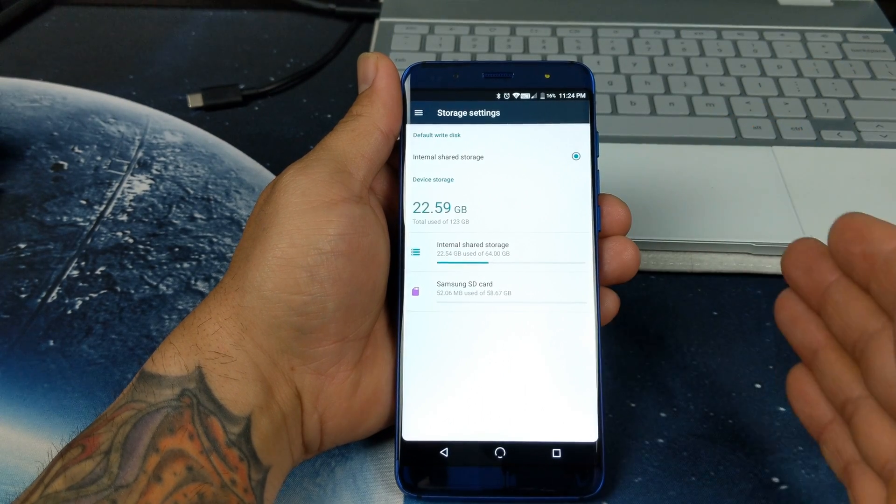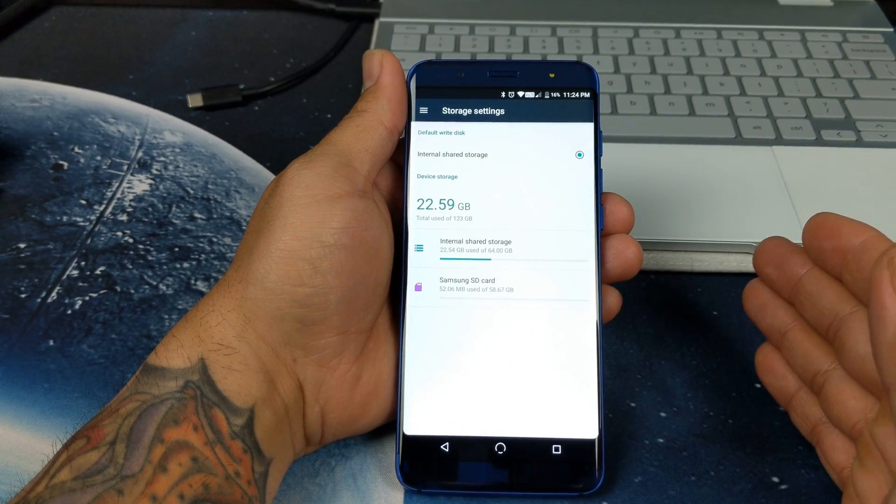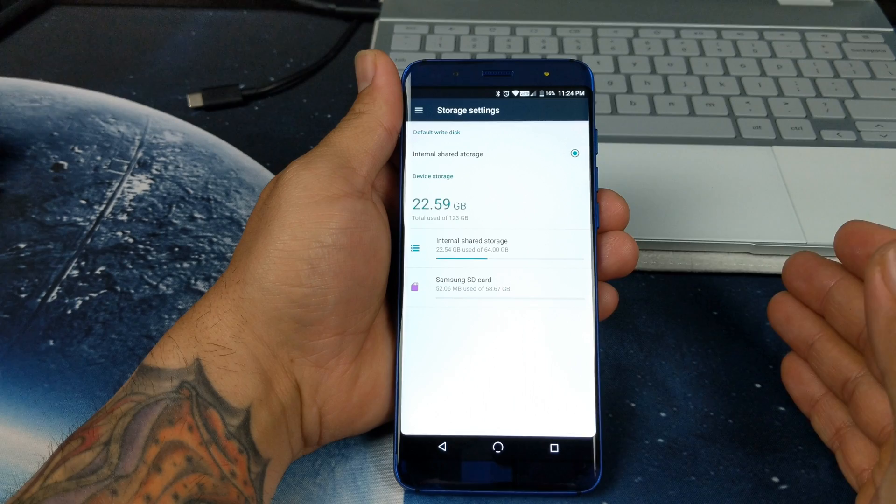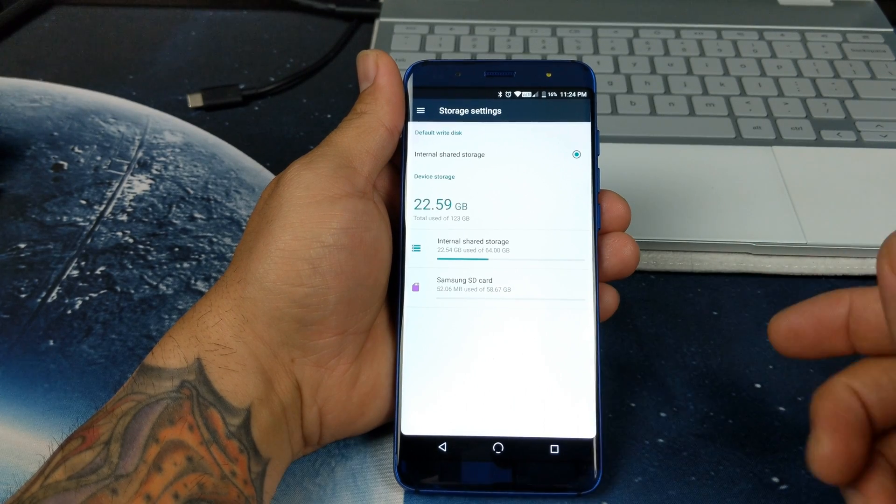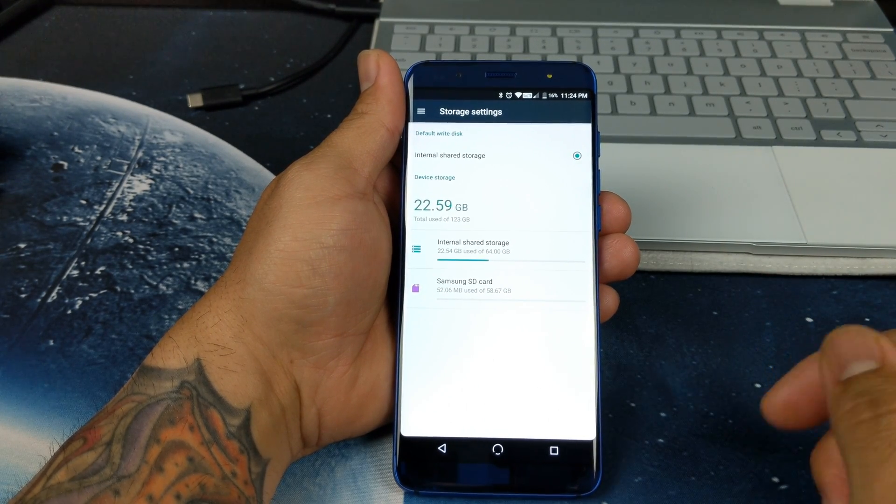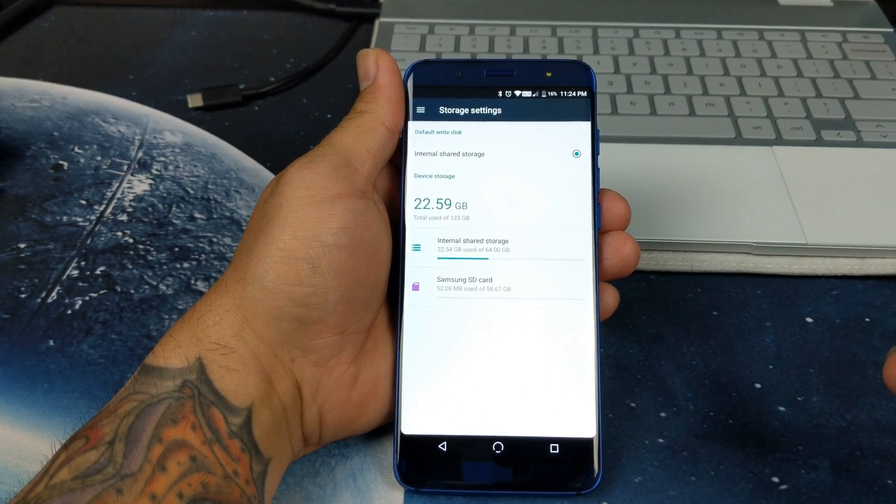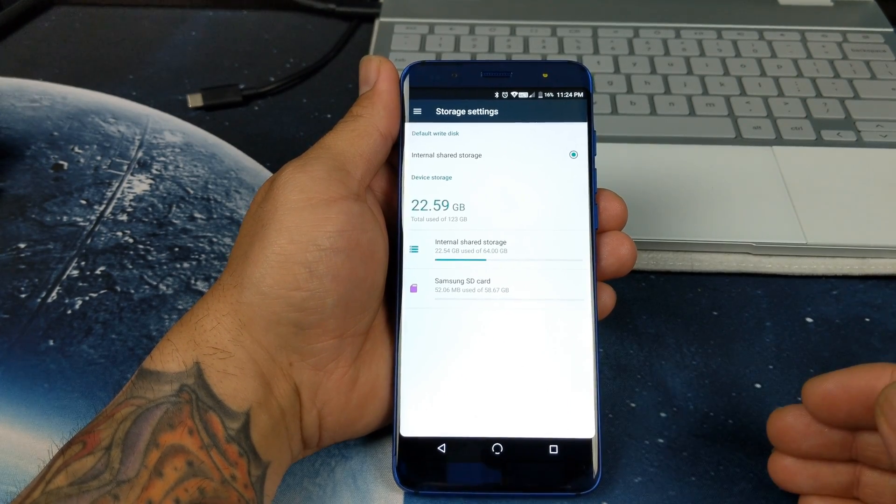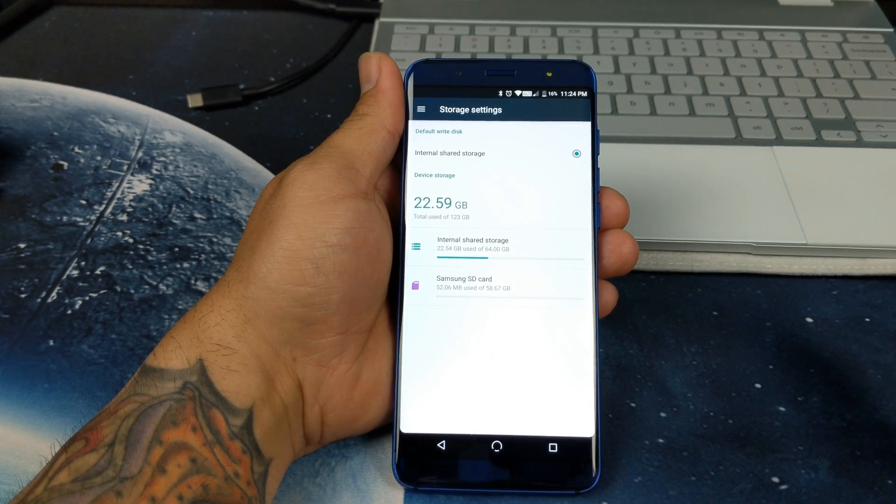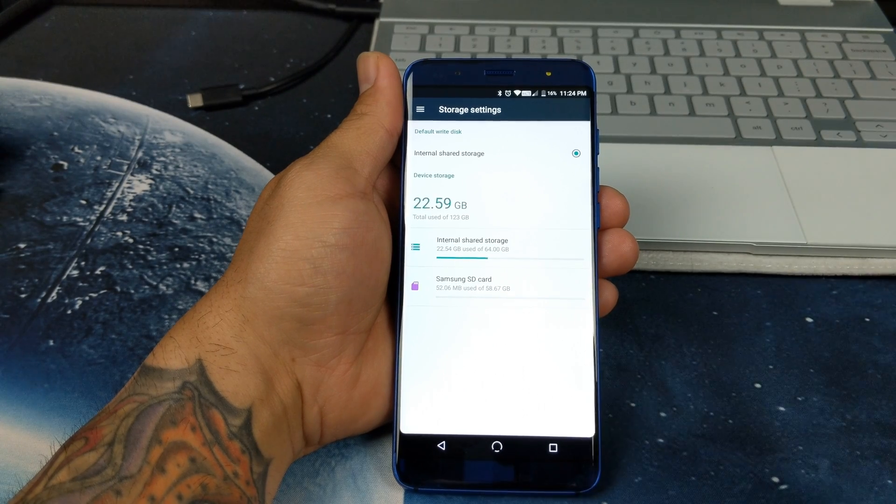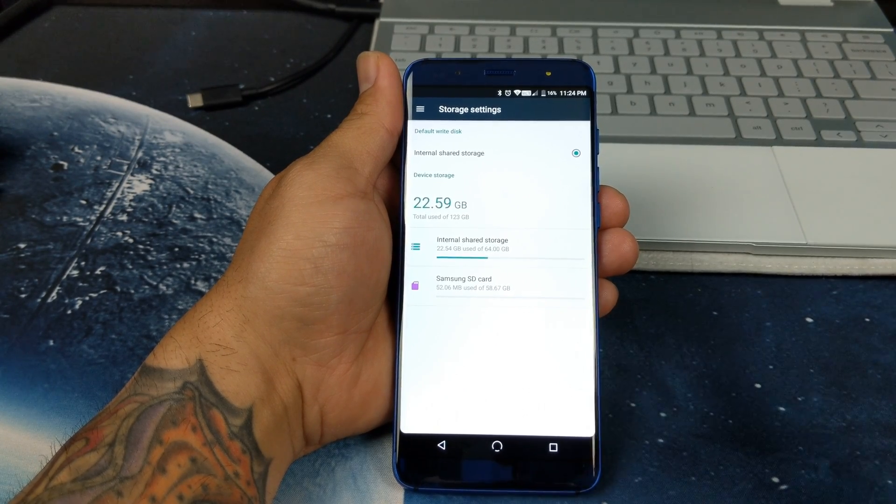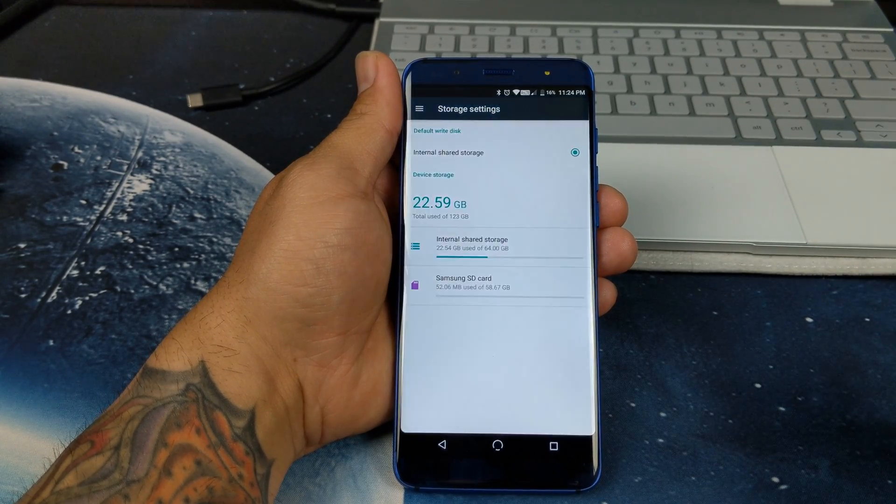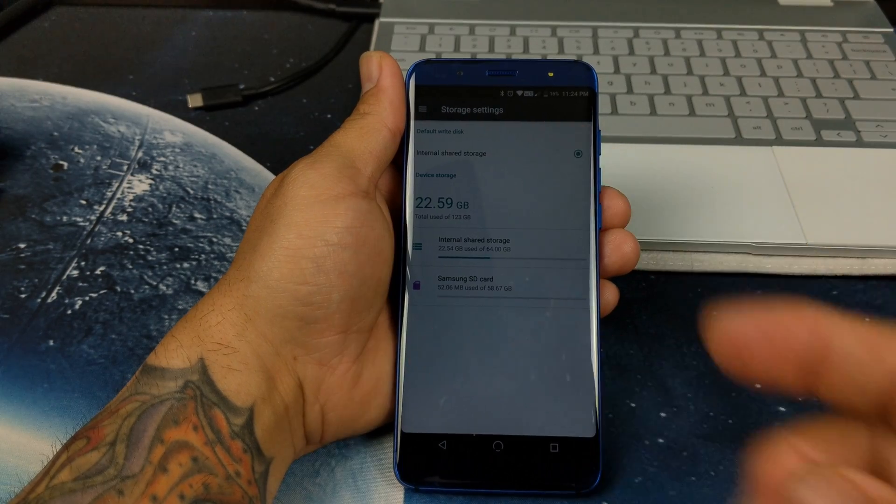Thanks for watching guys. If you have any questions in regards to adoptable storage on the new G3, go ahead and leave a comment below and I'll try to answer it. If you're new to the channel, make sure you subscribe and hit that notification bell. Please like, share and subscribe. And like always guys, I'll catch you on the next video. Peace.